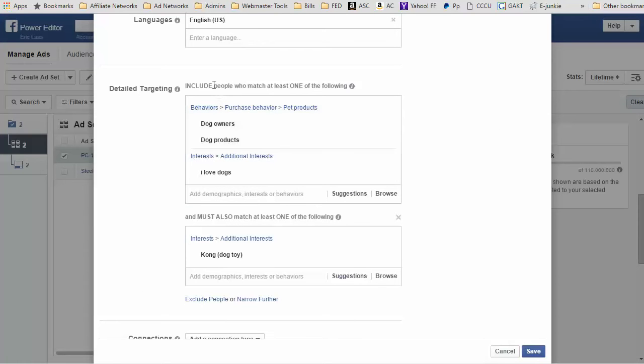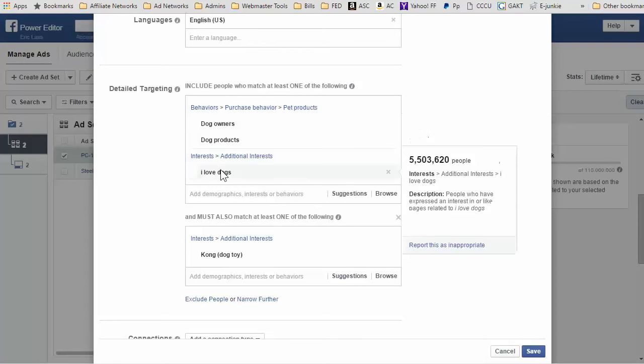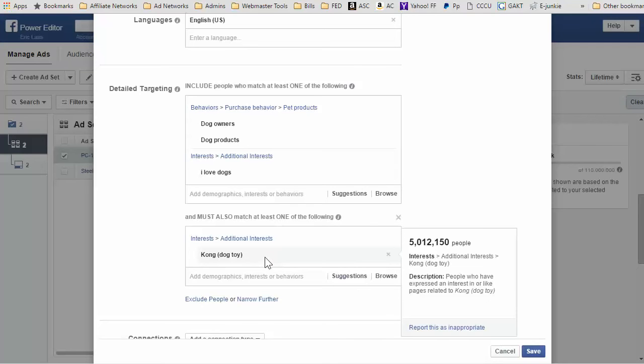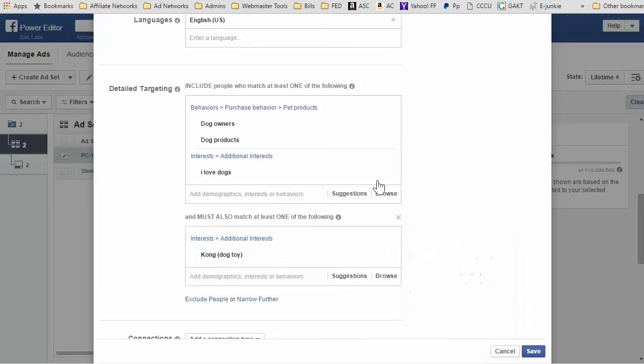What this means is you can include people who, say, like the page 'I love dogs,' okay, and then you can say 'and must also' like Kong dog toys. So you're getting super super specific with your advertising now, and I don't know how long this has been going on. Maybe I just missed it, which kind of sucks because I could have had a lot better targeting on Facebook.